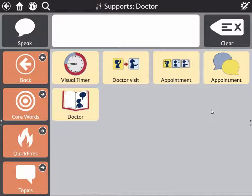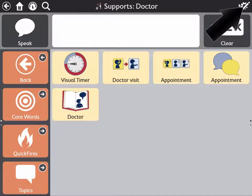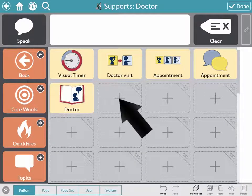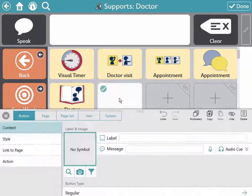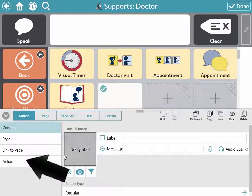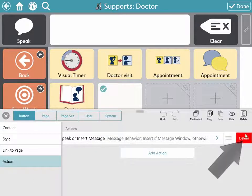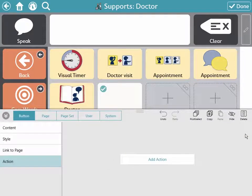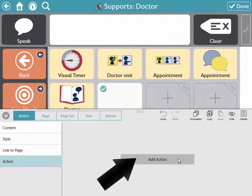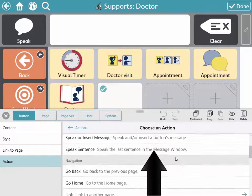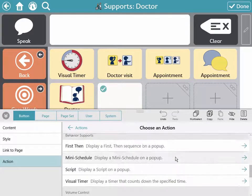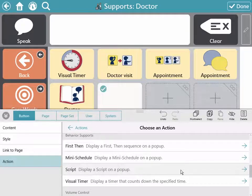Add a support by opening Edit Mode and selecting the plus in an empty cell. Select Action and delete the action in the list. Select Add Action and scroll through the list to the Behavior Supports section. Select the type of support you want to add.